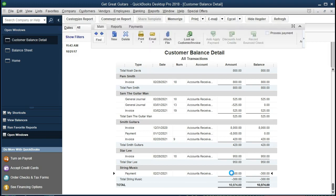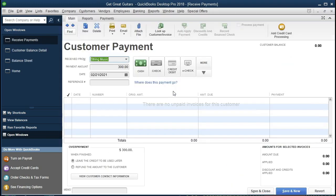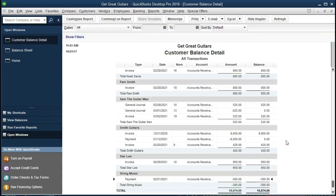If we double-click on this entry, it's a customer payment — we received payment but did not apply it to a prior invoice. QuickBooks is essentially saying: you have no reason to have this money yet; you didn't do anything to earn it, so you owe the money back until you create an invoice and link it to this payment. Instead of creating a liability for $300, QuickBooks created a negative asset, reducing accounts receivable, waiting for us to tie it out to an invoice.